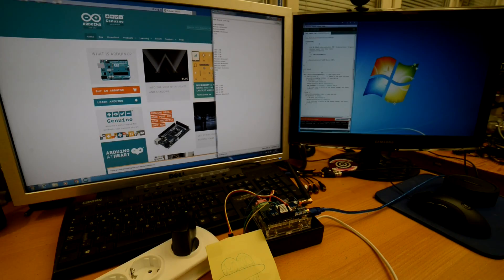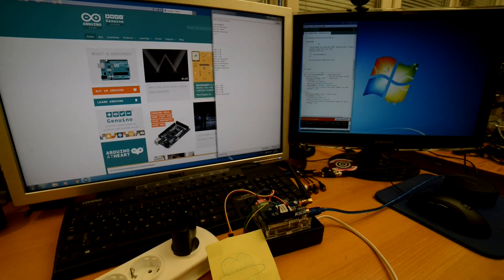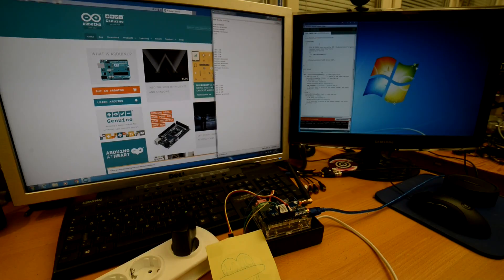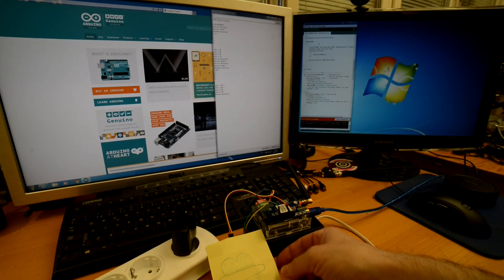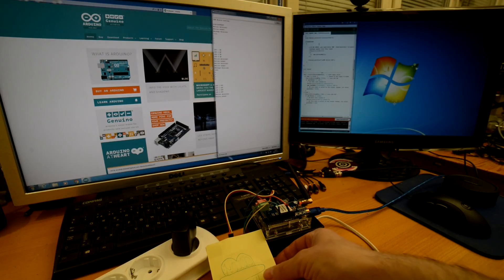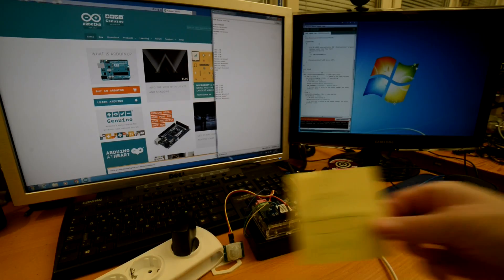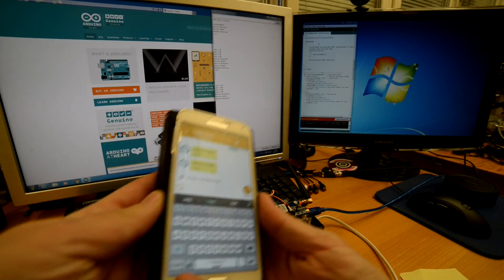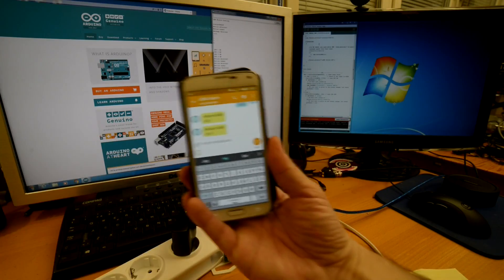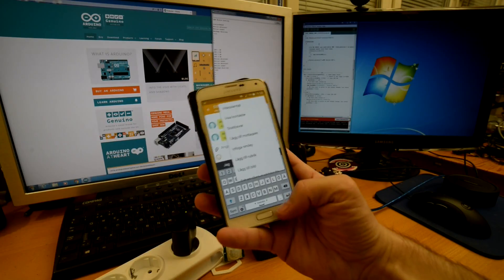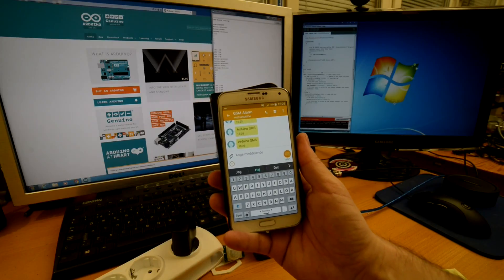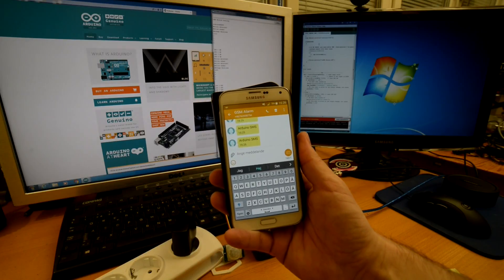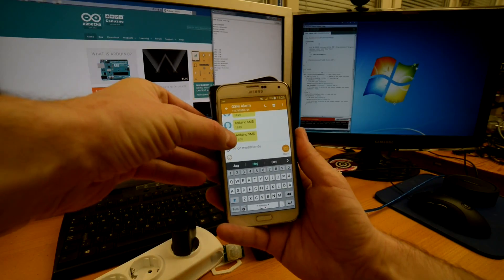I also have the PIR sensor here. That means if someone walking in front of it, it should trigger SMS to my mobile. So I take away this paper here. And we will see here now I have a move here a little. And there they are, incoming SMS. The first SMS.